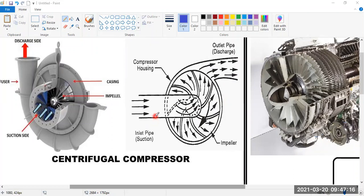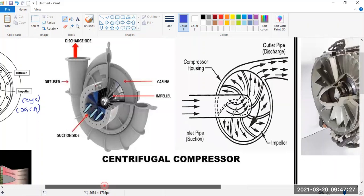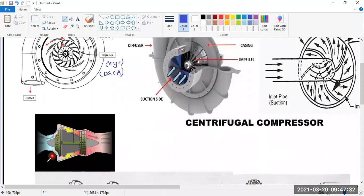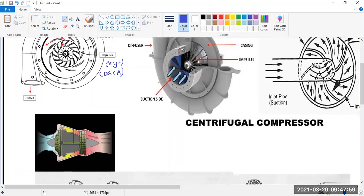So that is how your centrifugal compressor operates. There is an inlet, air goes into the impeller, the impeller is rotating and has a divergent shape, so pressure increases and air goes out. Looking at how it is installed, air comes from the front, enters the inducer, pressure is increased, and the high-pressure air goes into the combustion chamber.